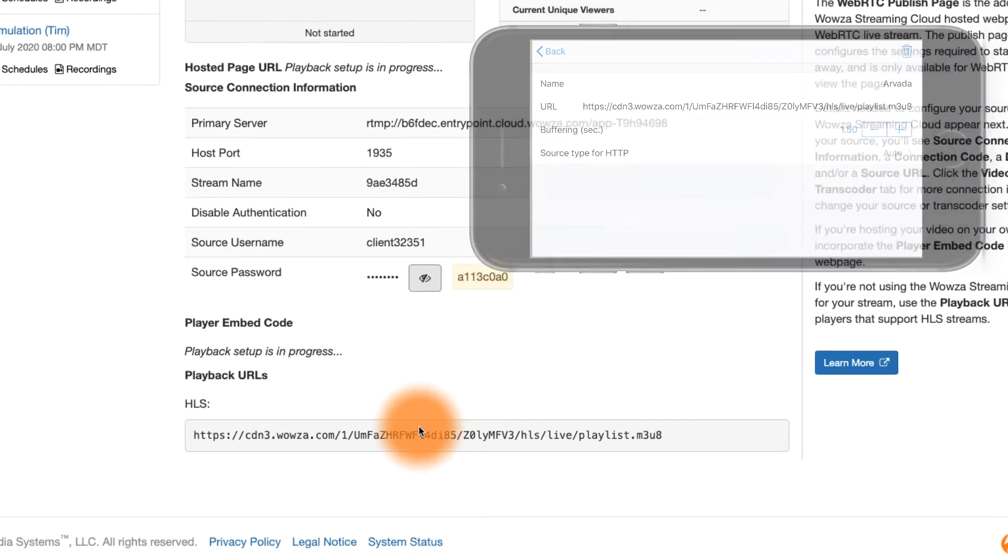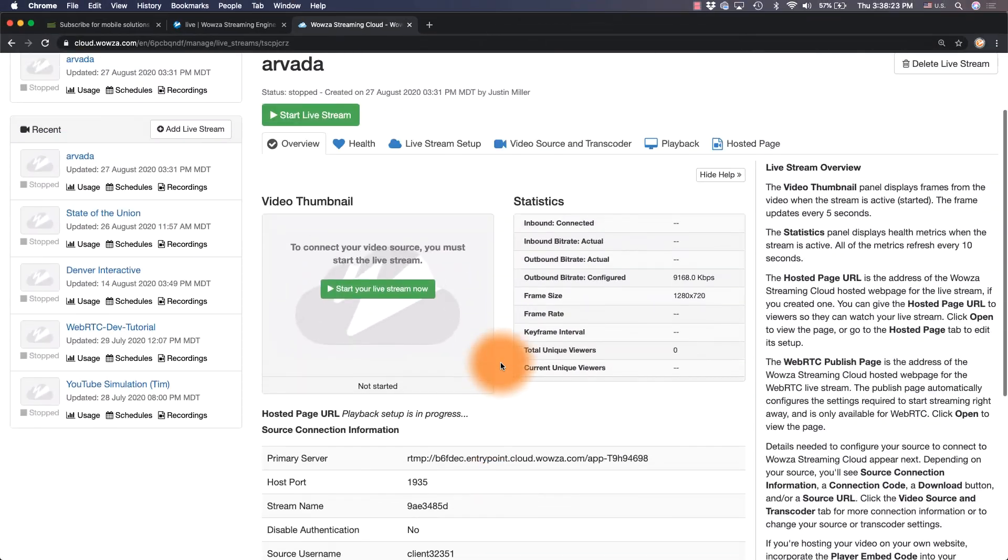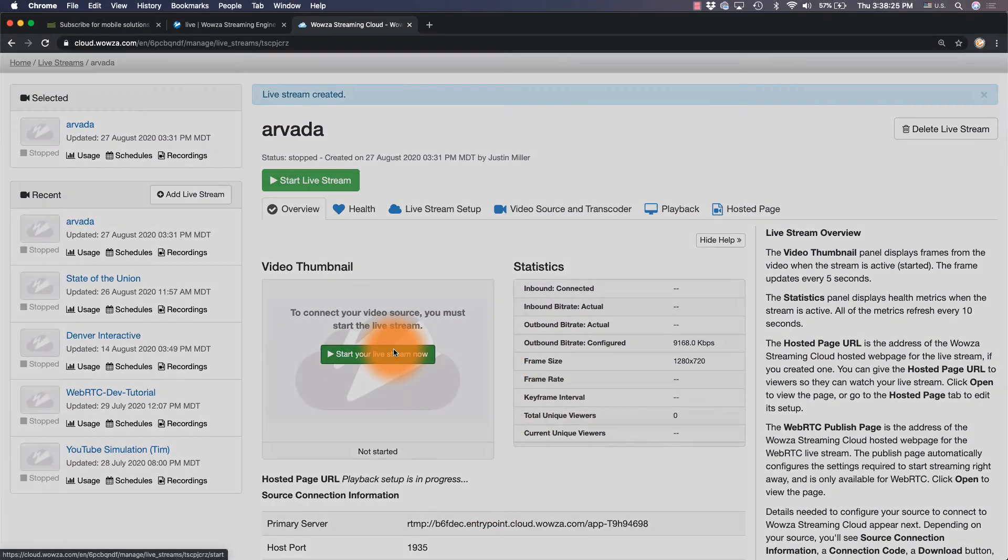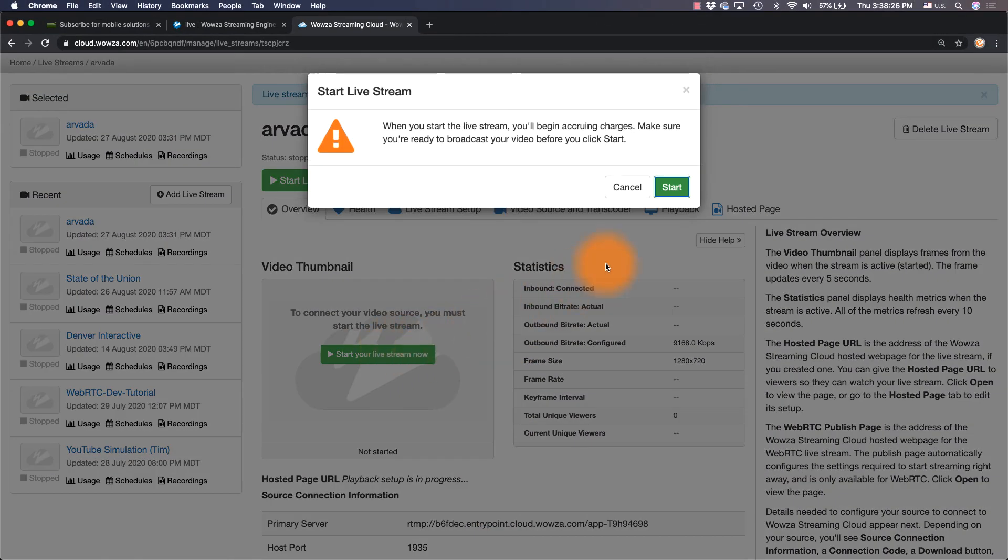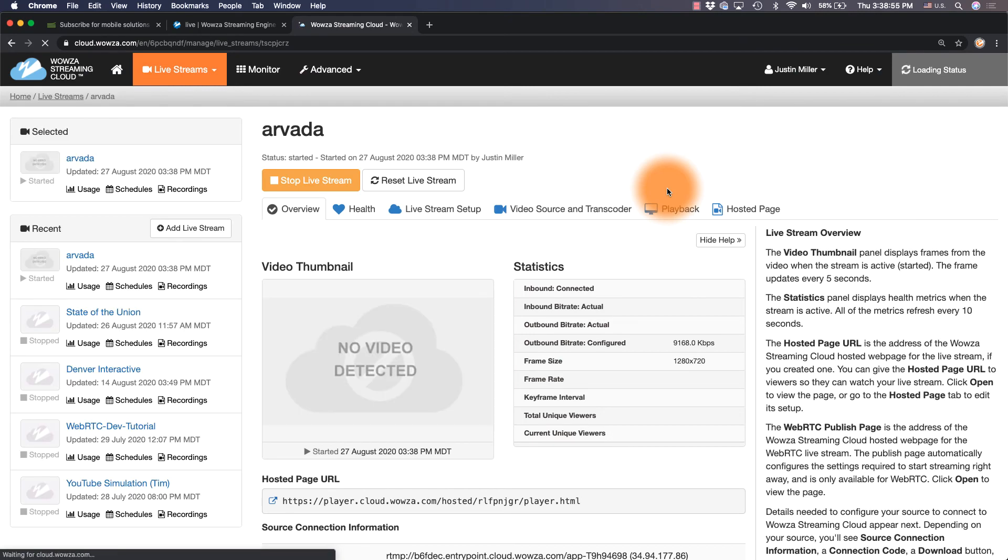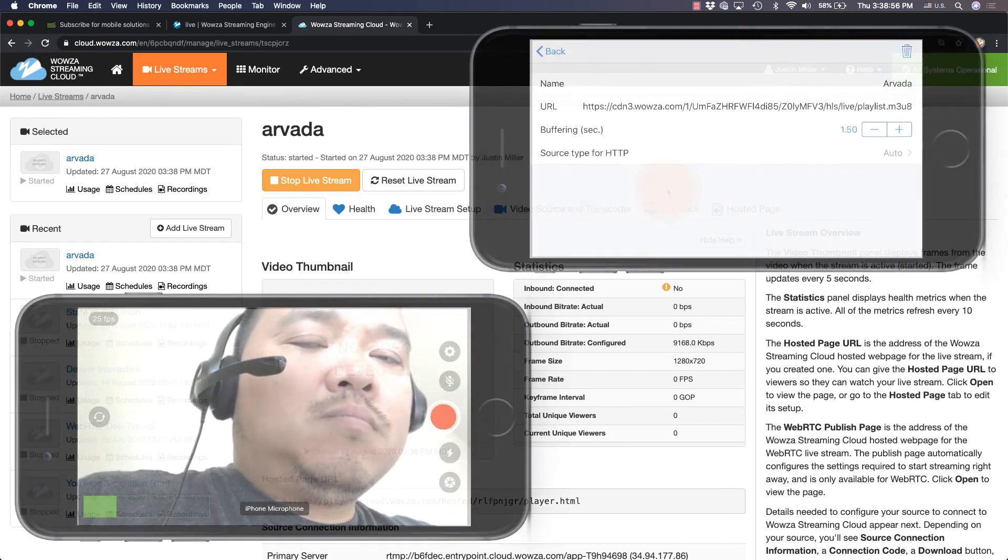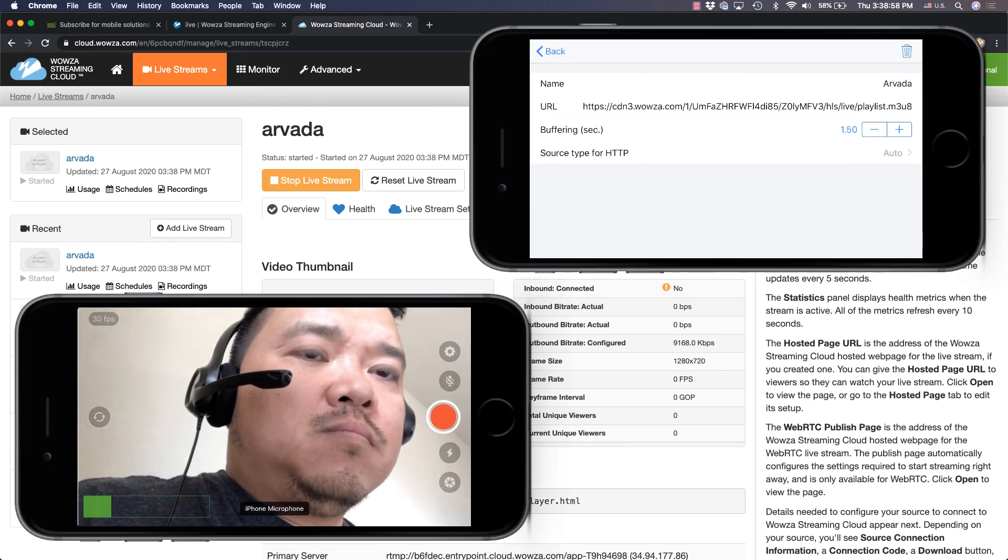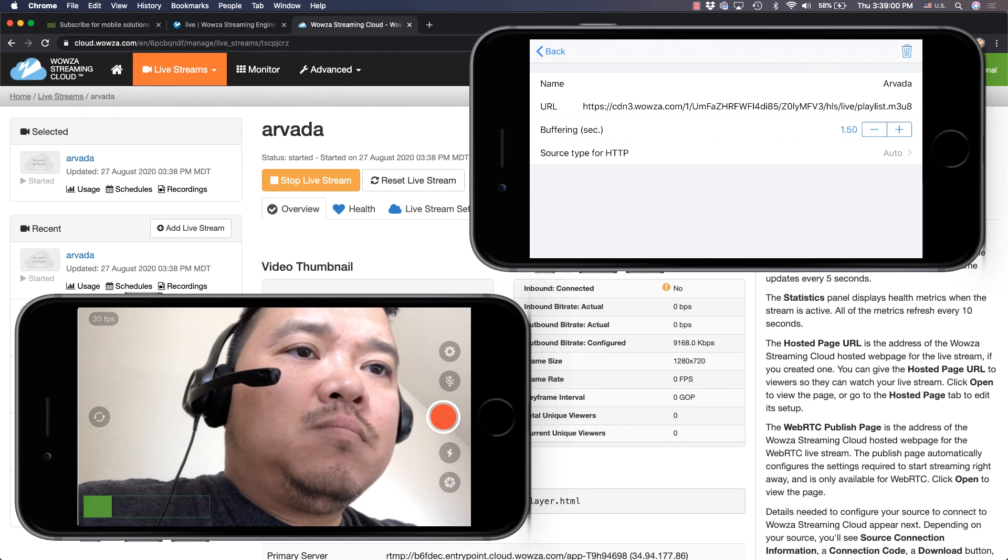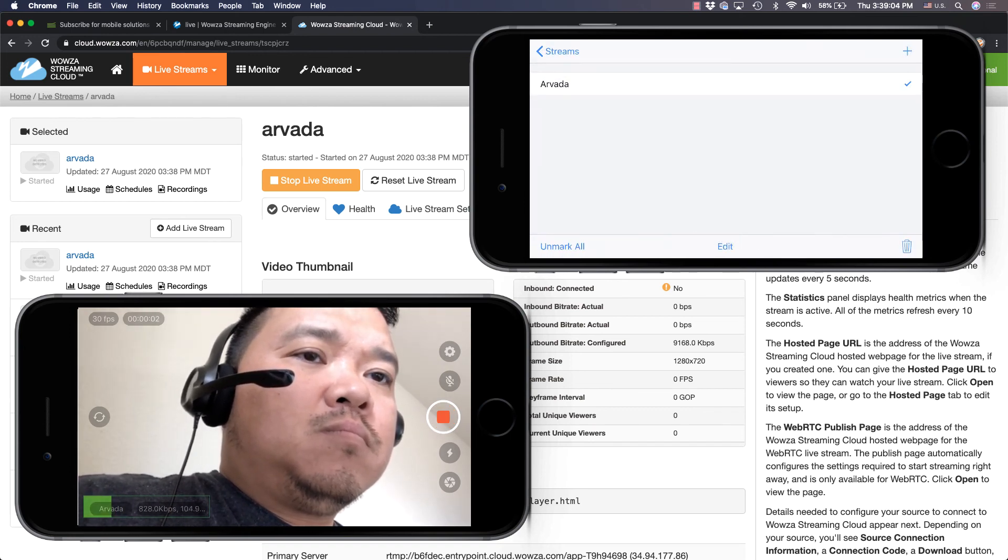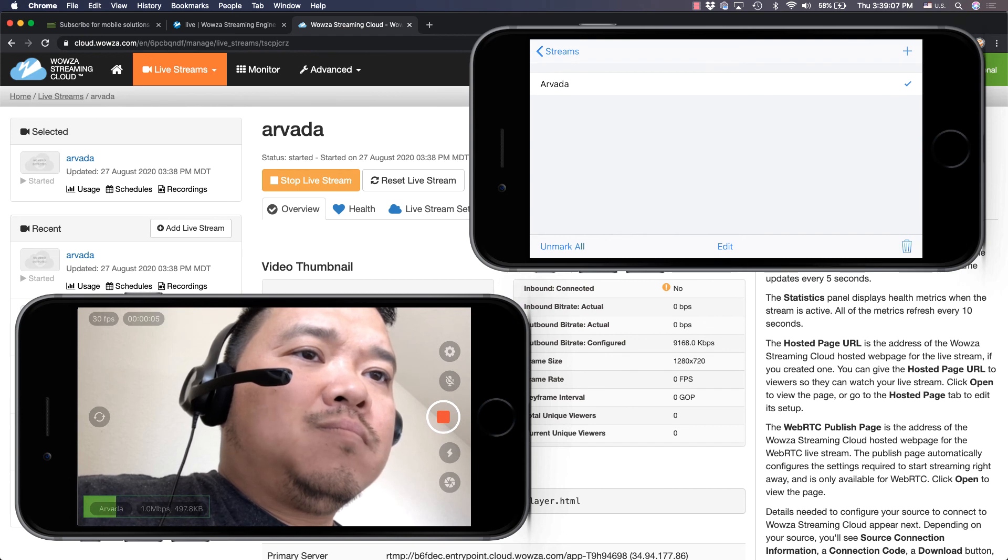When you're ready to start the stream, click start live stream. Once the stream started, you can then go into Laryx Broadcaster and start your live stream. I'd give it about 15 seconds or so before you begin playback using Laryx player.